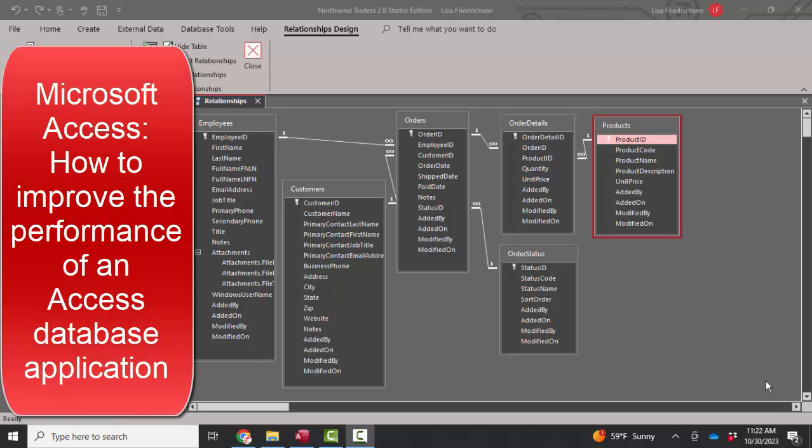Hello world. Lisa Fredrickson, your friend and computer science professor with another short screencast about Access.